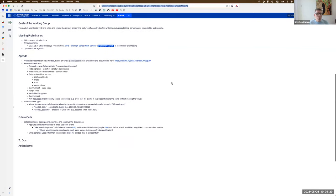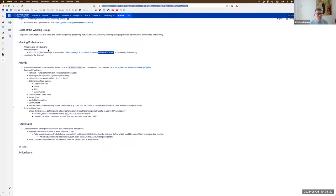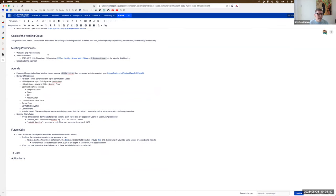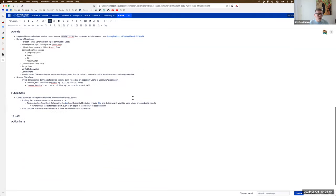We'll quickly jump to meeting discussions. I'll just jump into edit mode. Don't have any other announcements, so we'll just jump into it.